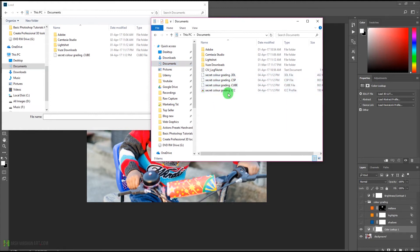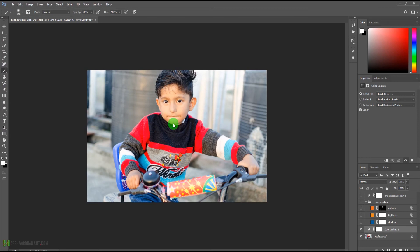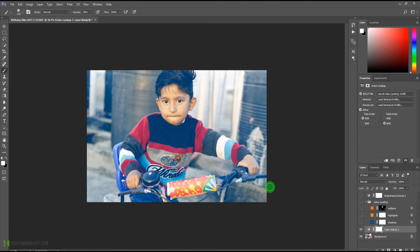The export also created other formats like .3DL, .CSP, and .ICC — different extensions that work in Photoshop, Premiere Pro, and After Effects. I'm going to select the .cube file, press Load, and you can see it has loaded this secret color grading look. With just one click and one adjustment we can easily color grade any image with this technique in Photoshop.